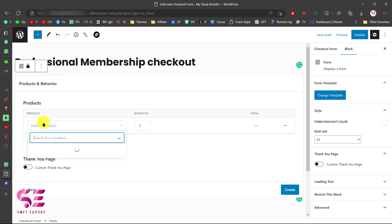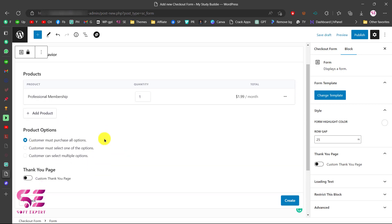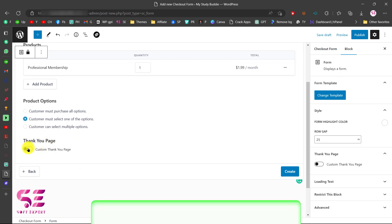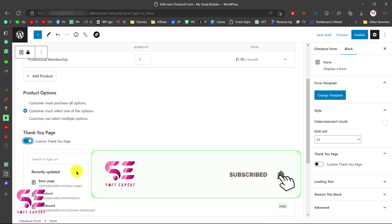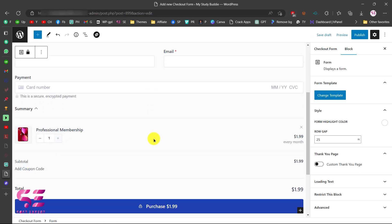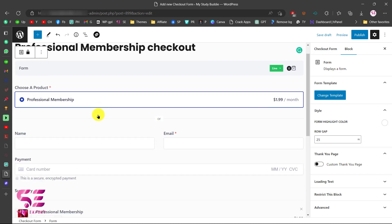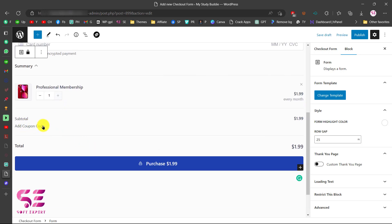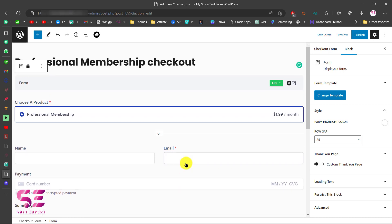Then we will choose our product — the Professional Membership product. Select the product option so the customer must select one of the options. If you want to set a custom thank you page, you can enable that and redirect users after checkout, but let's leave that for now. Click Create. This is our form — you can see Professional Membership with name, email, and payment fields. The payment is from Stripe, which I showed in the previous video how to link to SureCart. You can also add coupons and then Purchase. Let's publish this form.